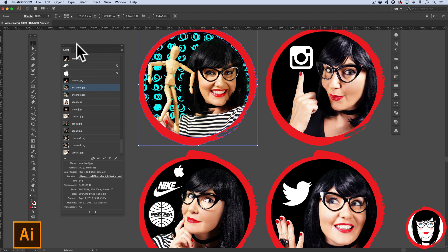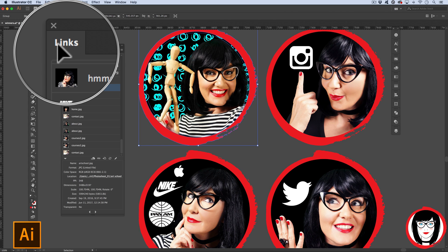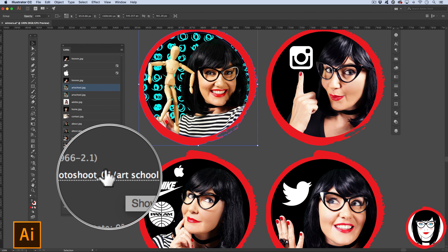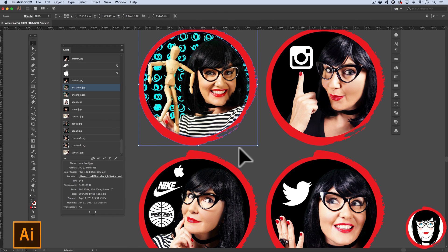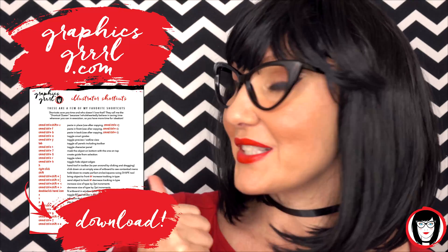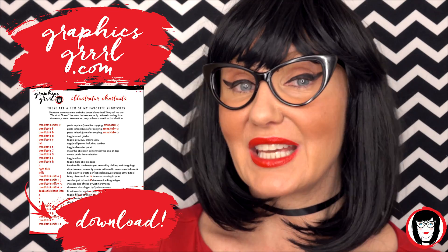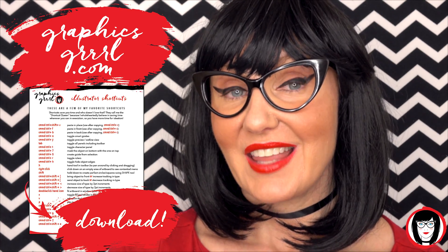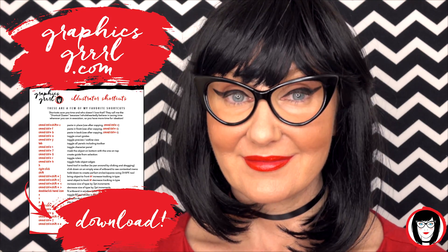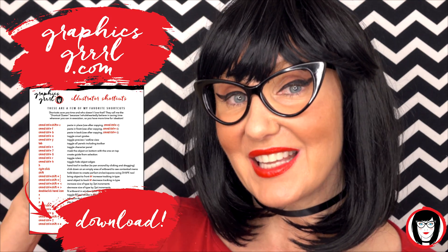So that's how you can use the links panel in Illustrator to quickly locate your linked images, modify them outside of Illustrator, and have them update automatically in your layout. Head over to graphicsgirl.com to get your free Illustrator cheat sheet that will show you all the shortcuts in the program — just click the link below.